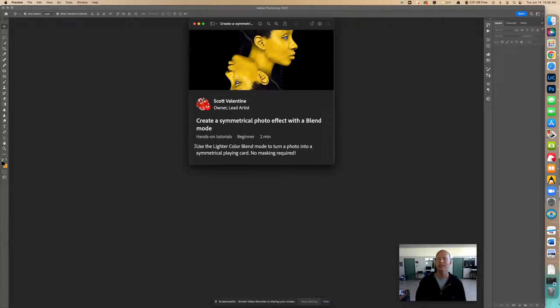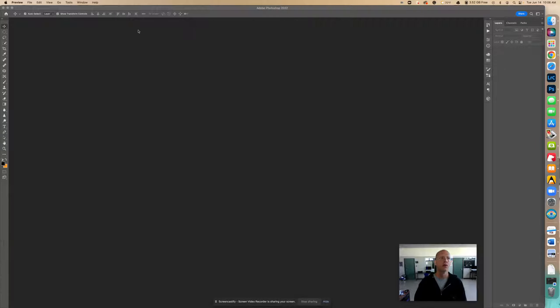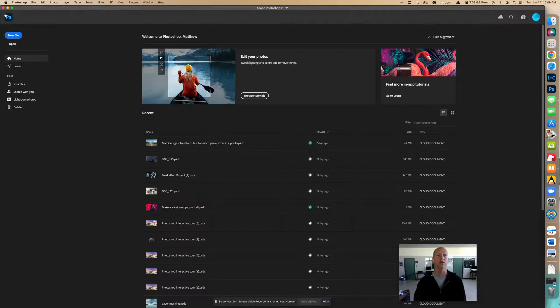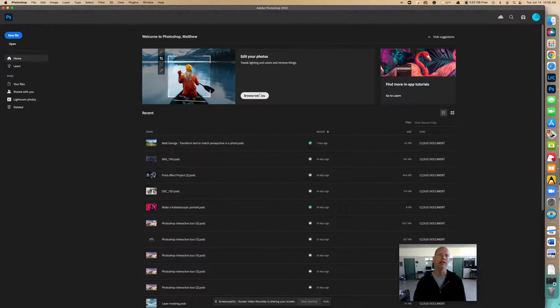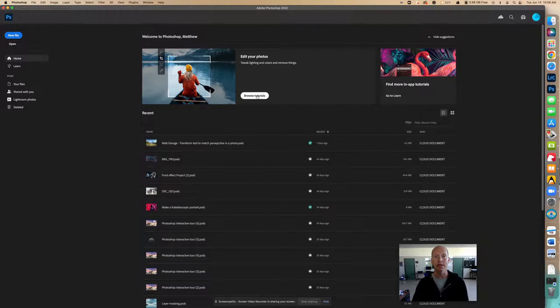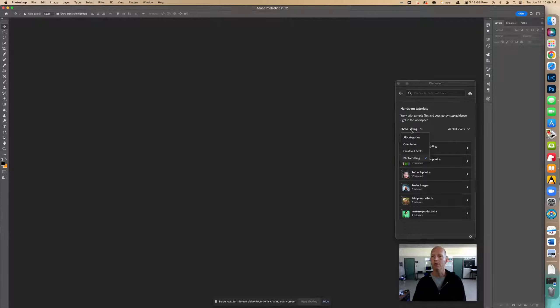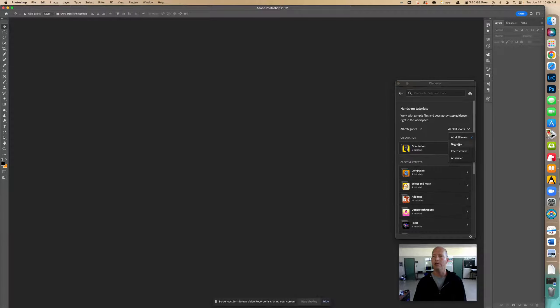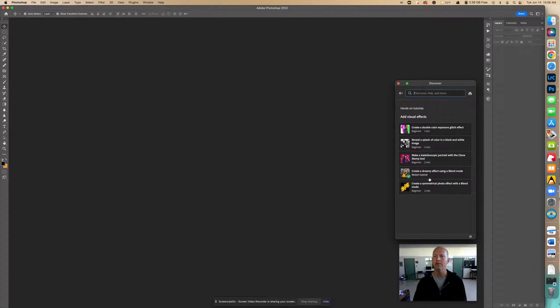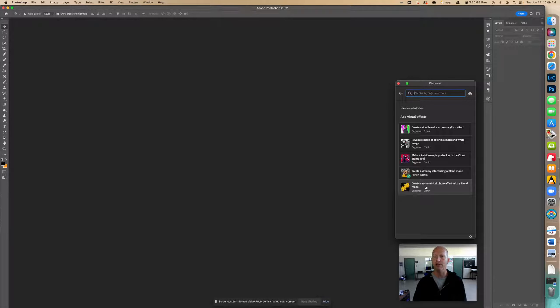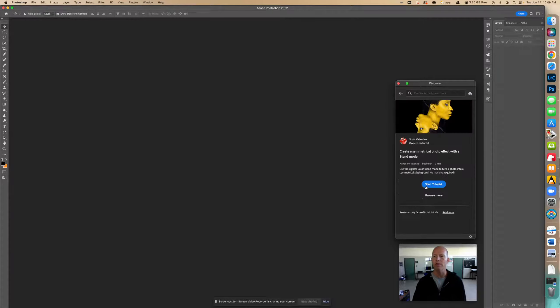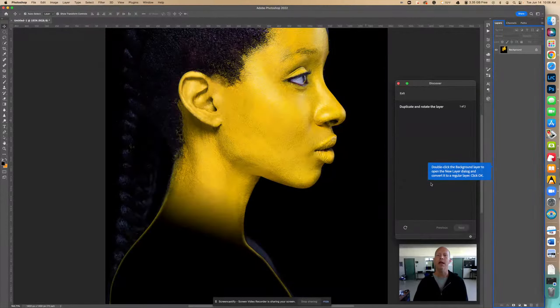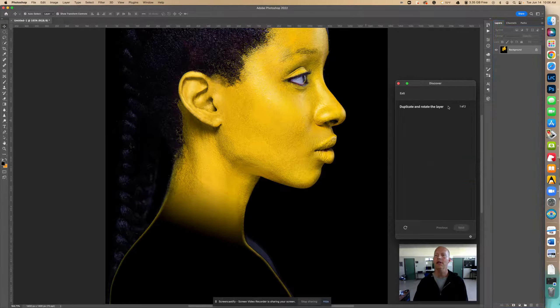Let's see how this works. So to find this tutorial, if you already have the photo or some other photo you want to use that's fine, but I'm going to show you where to find this tutorial. Currently in Photoshop, browse tutorial, we're going to go to all categories, beginner, and add visual effects. Create a symmetrical photo effect with a blend mode, start that.